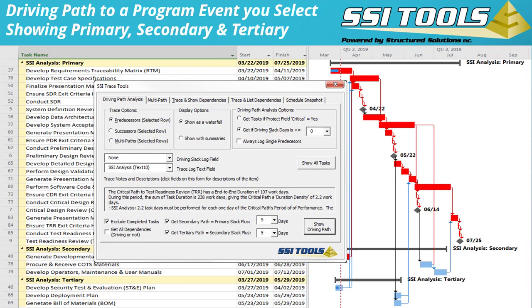To add a secondary and tertiary driving path analysis, you must select the Advanced Trace Tools Form from the Trace Driving Path Task Options. In this example, I've defined the secondary path as tasks having up to five days of schedule flexibility, and tertiary path tasks as those that could be delayed between five and ten days before they would impact the primary analysis. The parameters for secondary and tertiary can be user-defined. This example shows how SSI Analysis Tools can group tasks as primary, secondary, and tertiary drivers. I selected the Test Readiness Review event, which you see at the bottom of the primary task group.